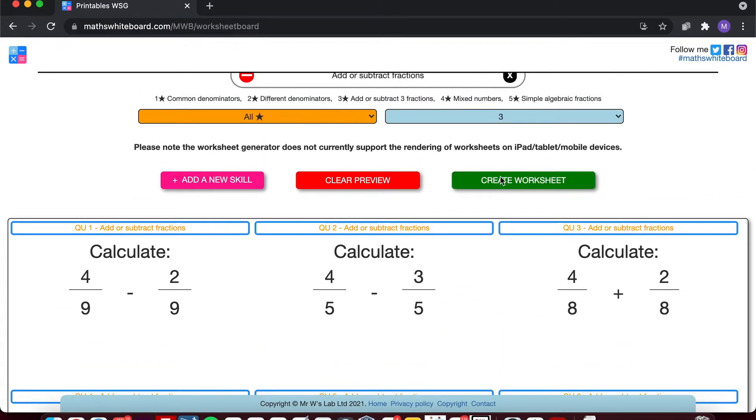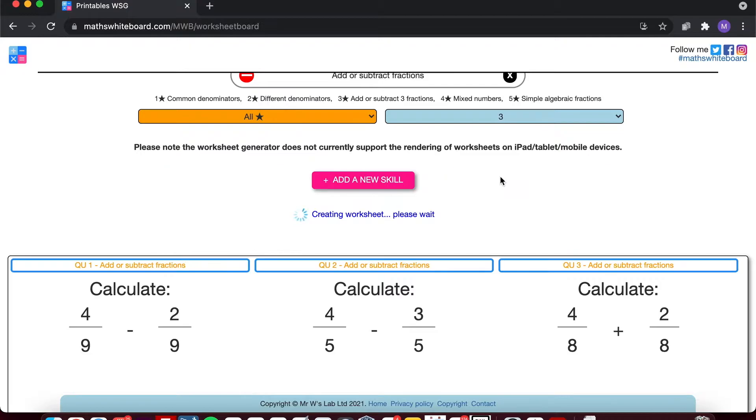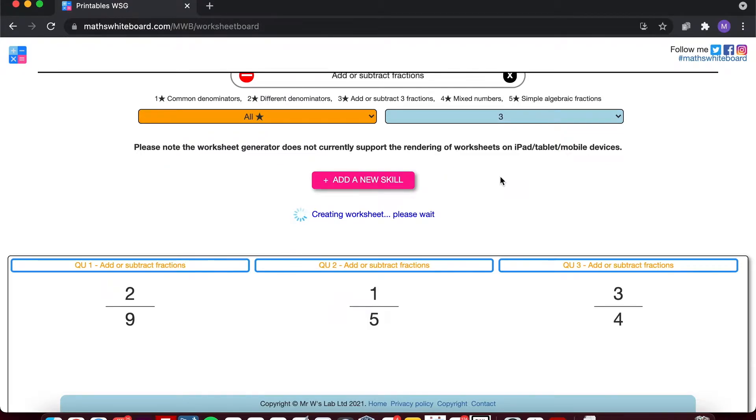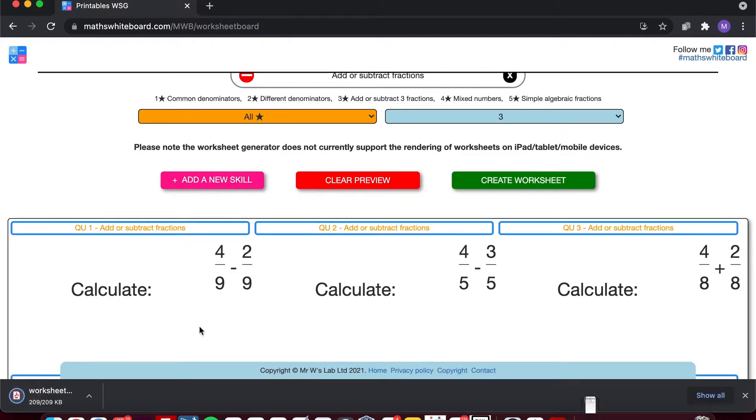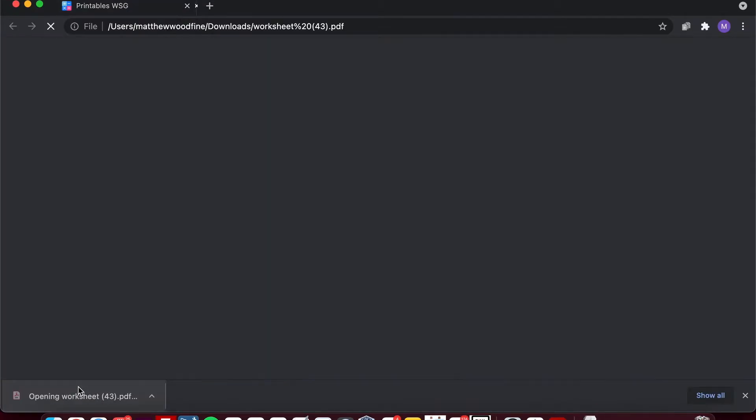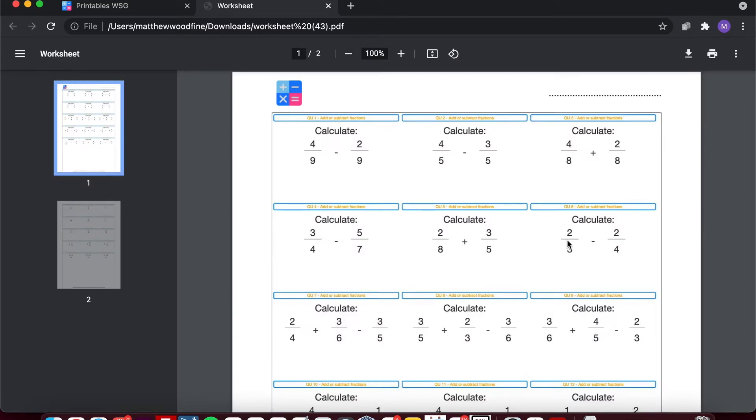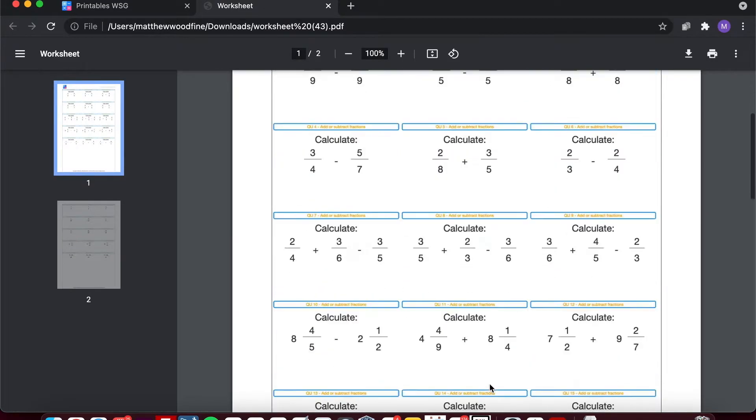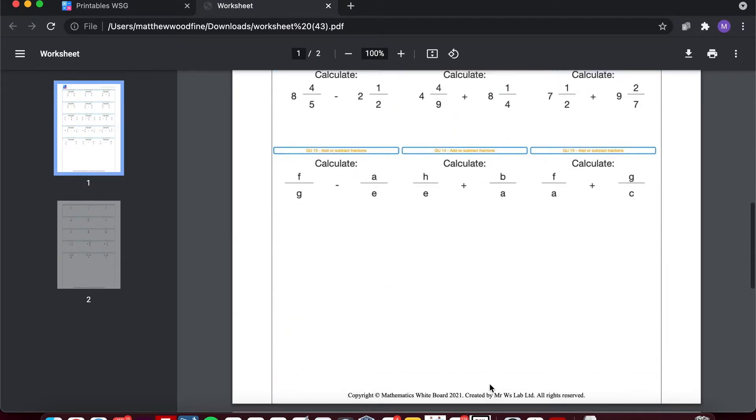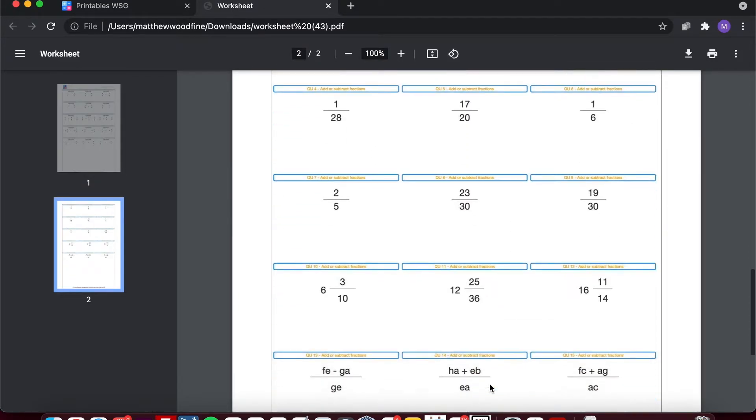Now if I click create worksheet, it will create a PDF where on page one we've now got my questions, and if I scroll down on page two we've then got all of my answers.